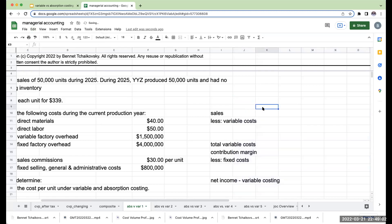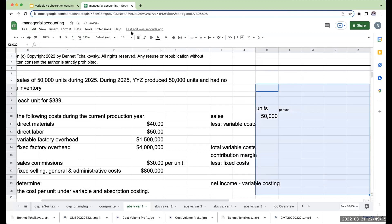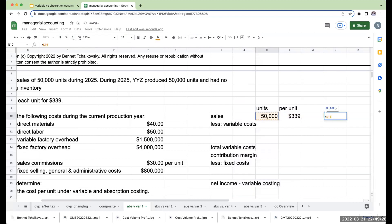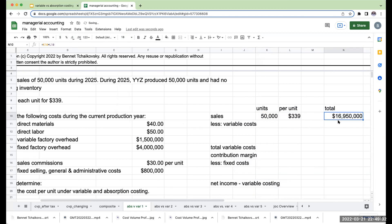So right over here, I sold 50,000 units. My per unit selling price is going to be $339. So under variable costing, my total sales are going to be 50,000 times $339, or roughly $16,950,000.